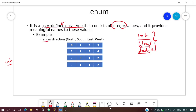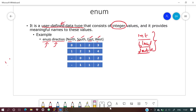To define an enum, you use the enum keyword, give a name to the data type — for example, direction — then list the values: north, south, east, west. The enum keyword tells the compiler you're defining your own data type.